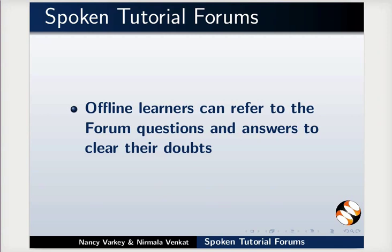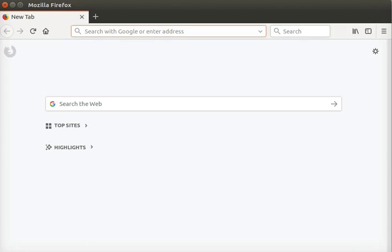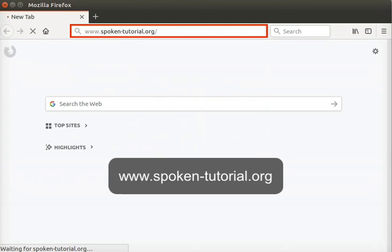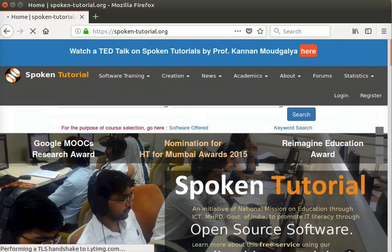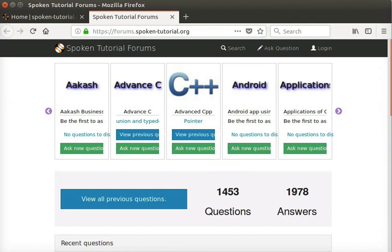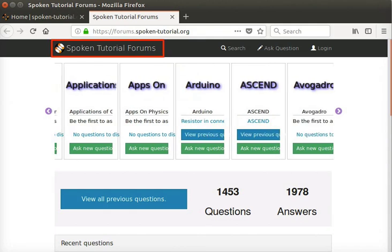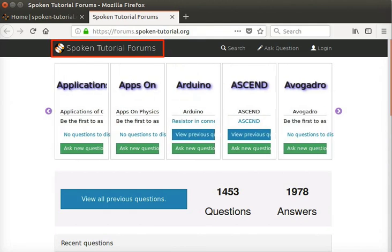I'll open Firefox web browser and type spoken-tutorial.org. The homepage of the spoken tutorial website opens. On the menu bar, locate Forums and click on it. We are redirected to the spoken tutorial forums webpage.